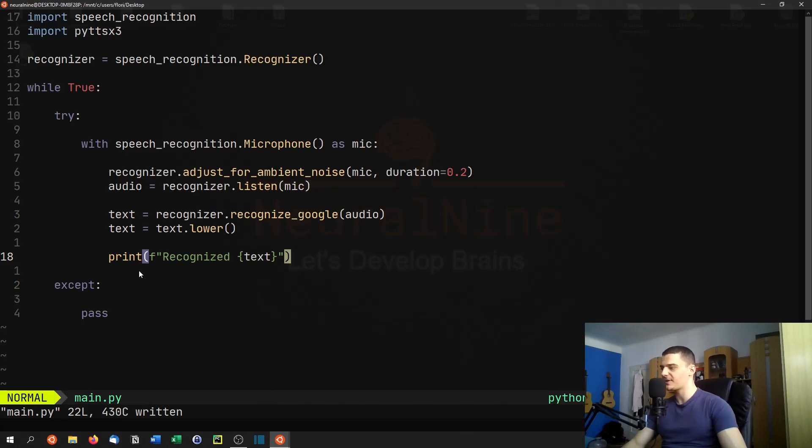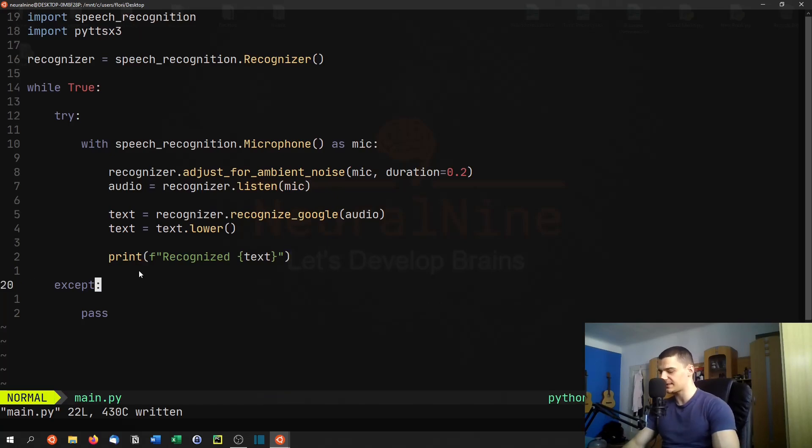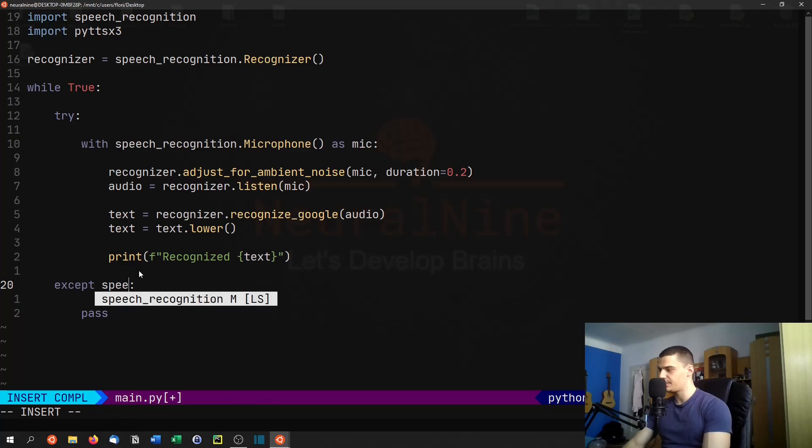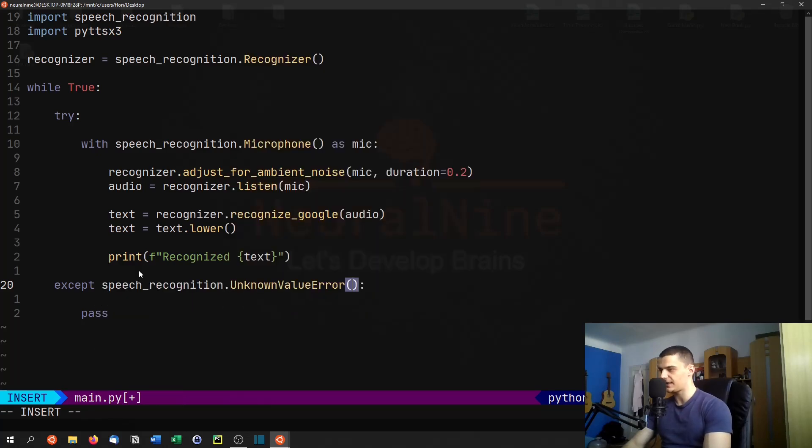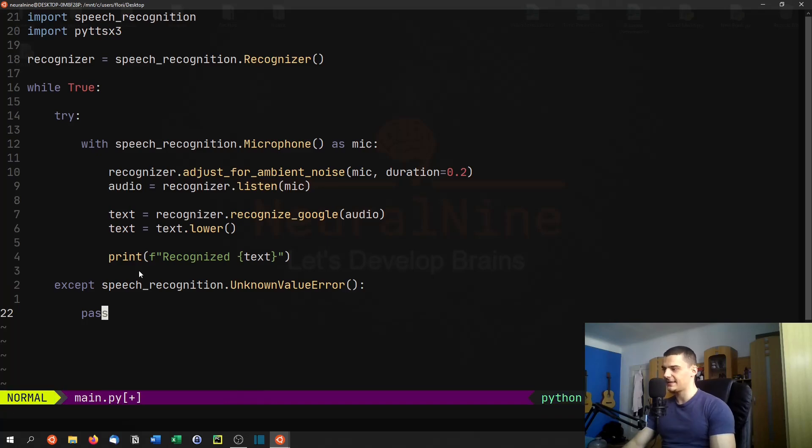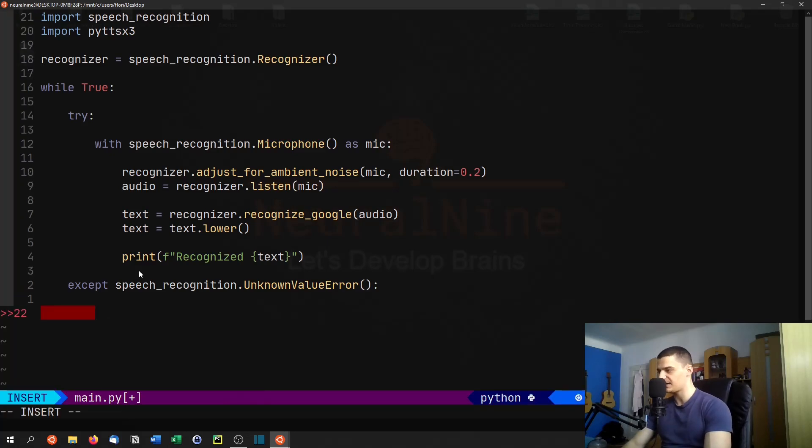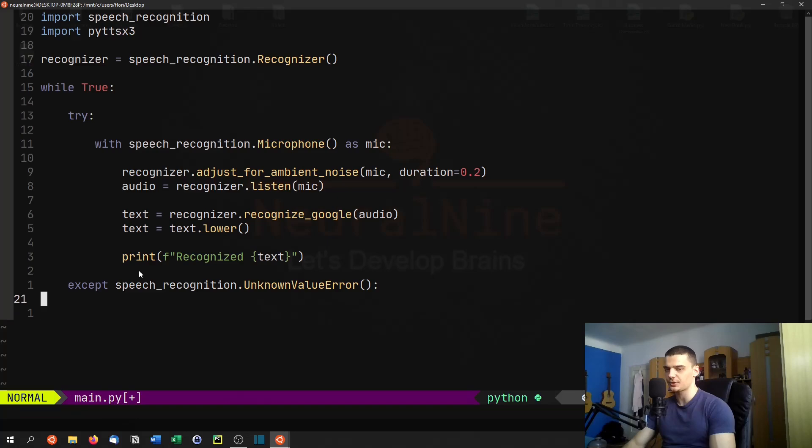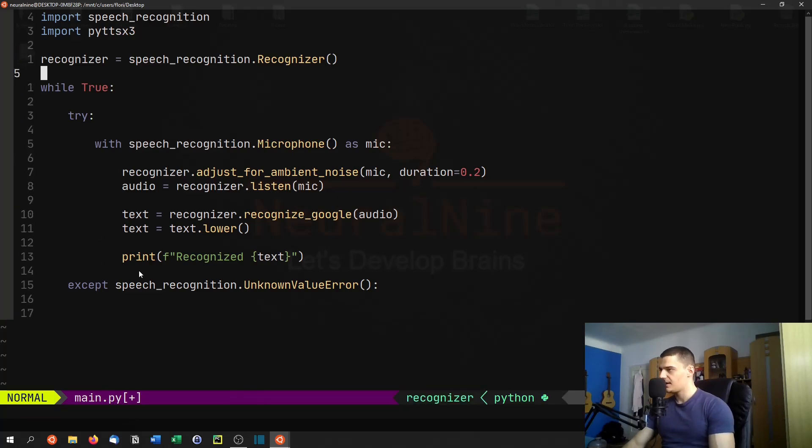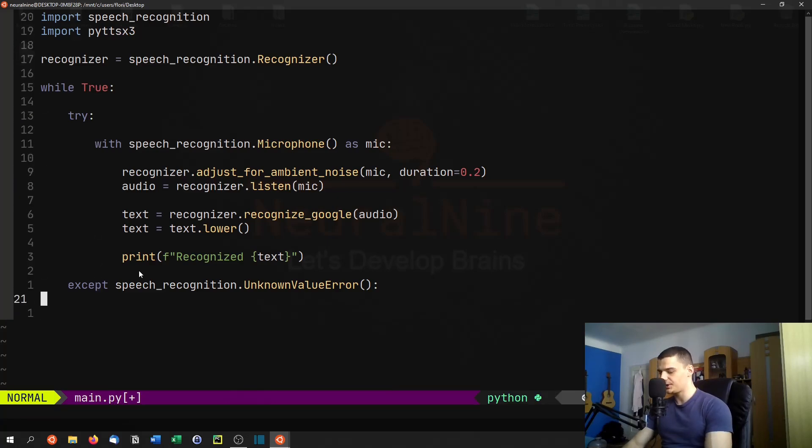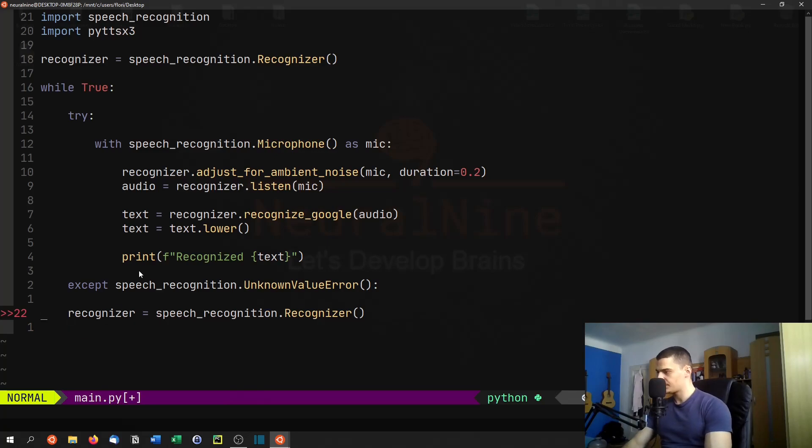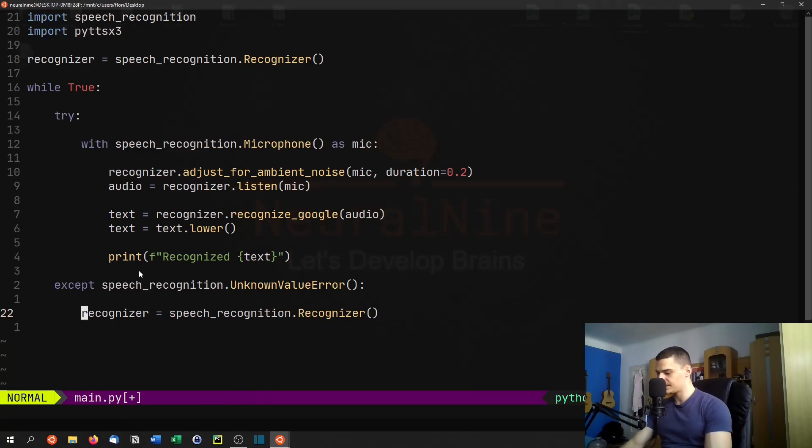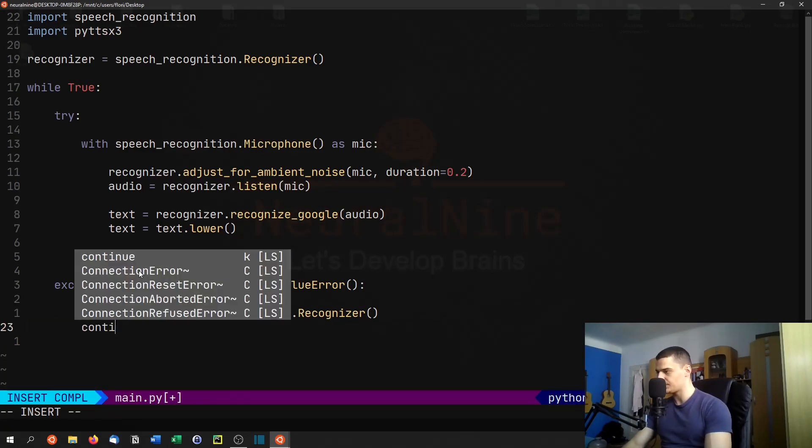And this is actually it. Now what happens if we get some value error, because this happens from time to time. So if we get a speech recognition dot unknown value error, I don't know exactly when this happens. But if it happens, it's mostly not a big deal. We can just skip the whole thing and start from scratch. So we're going to basically copy this initialization here. We're going to indent this, and then we're just going to continue.